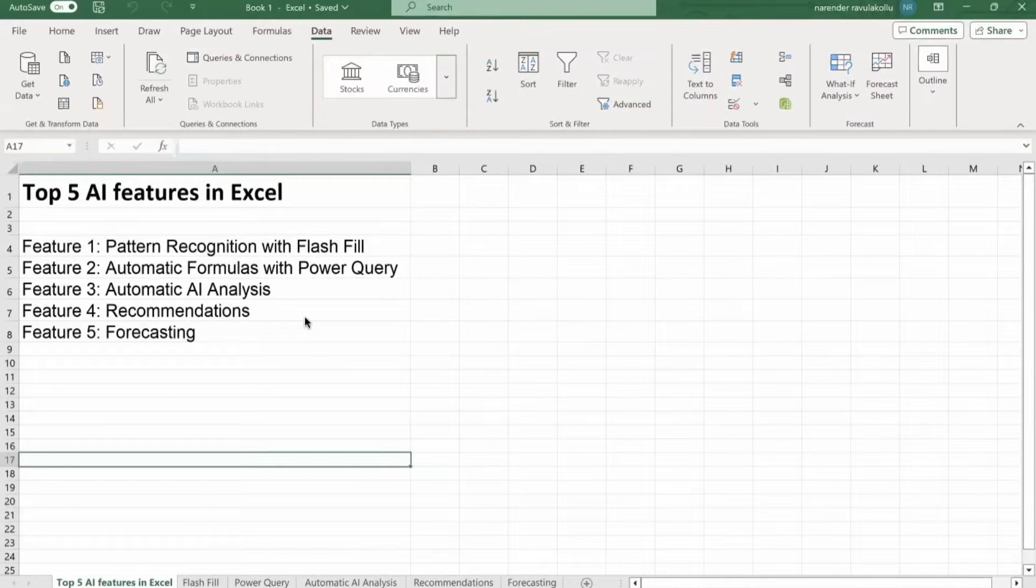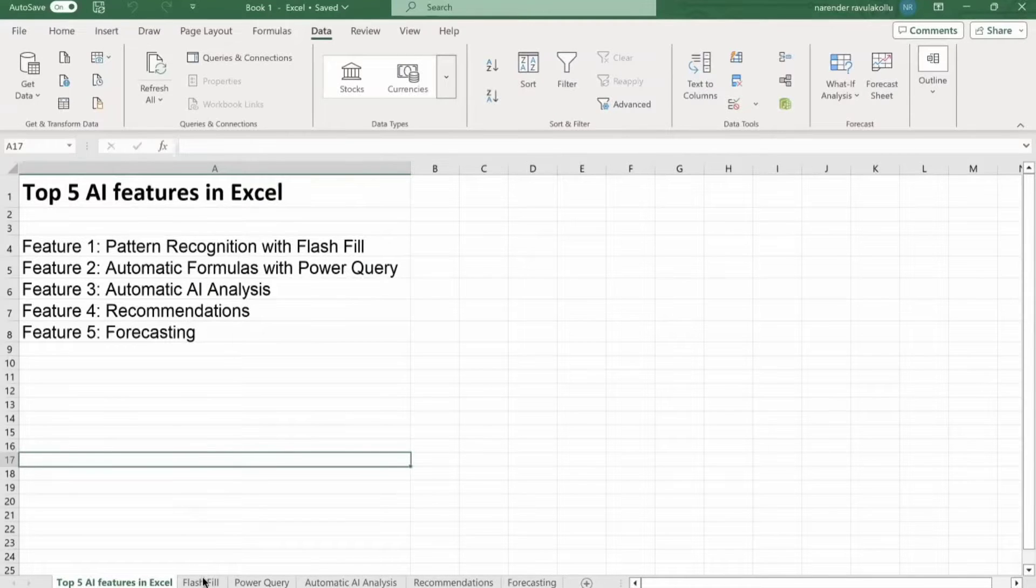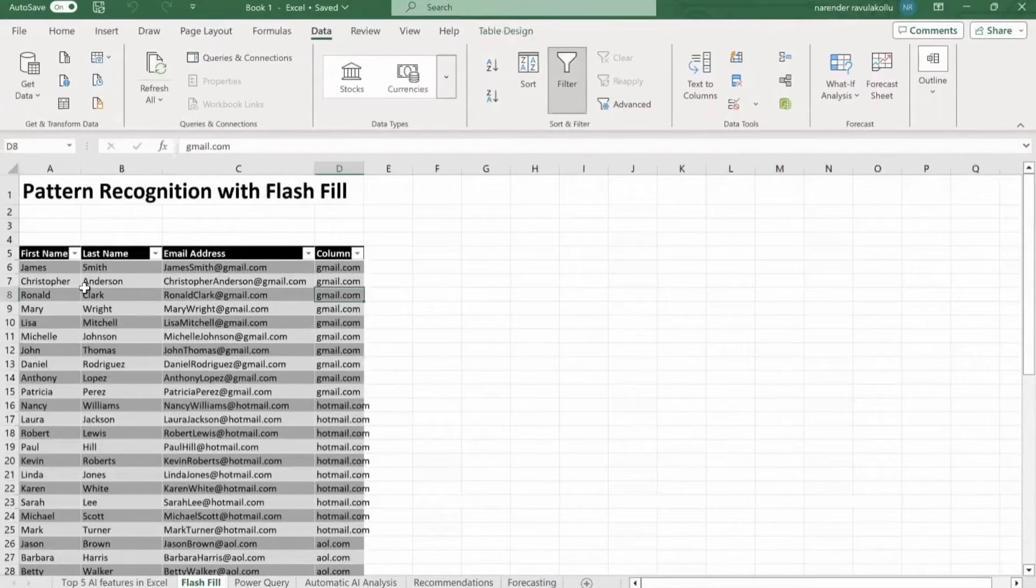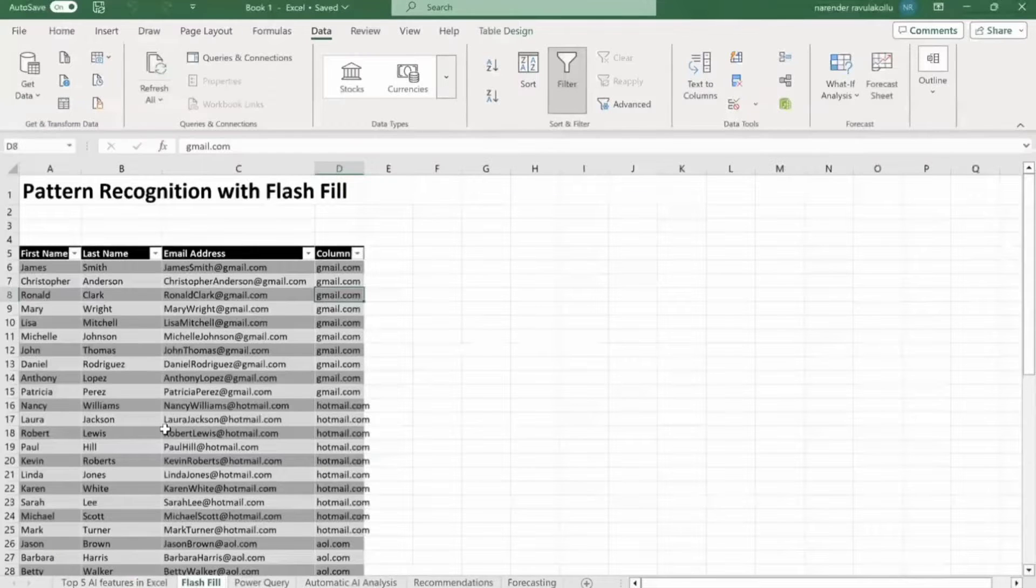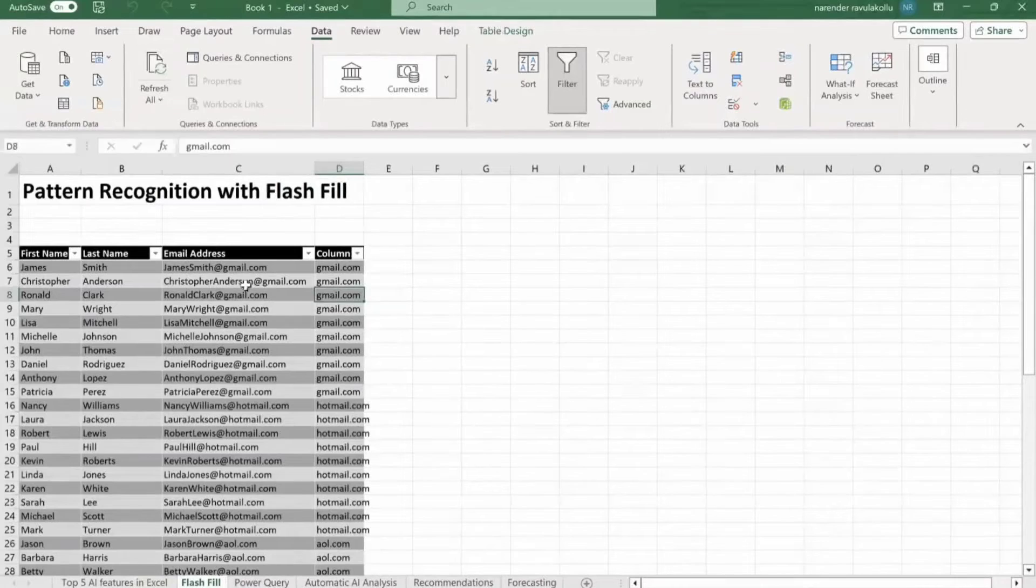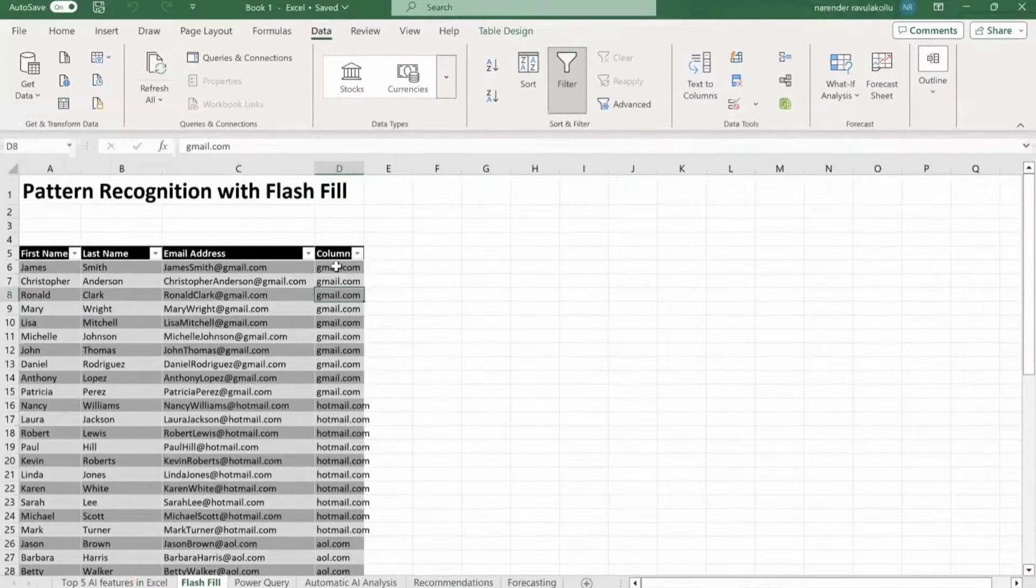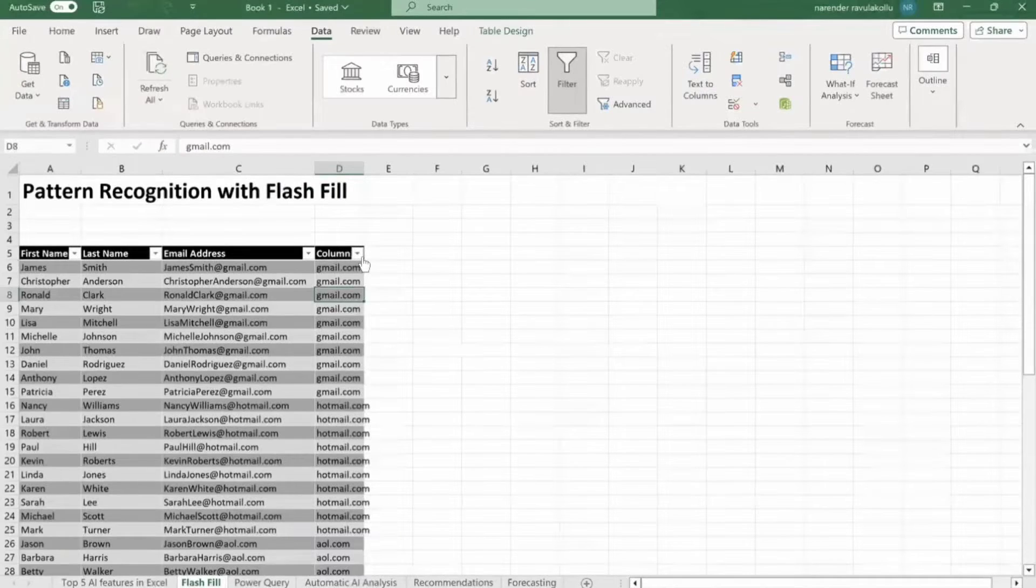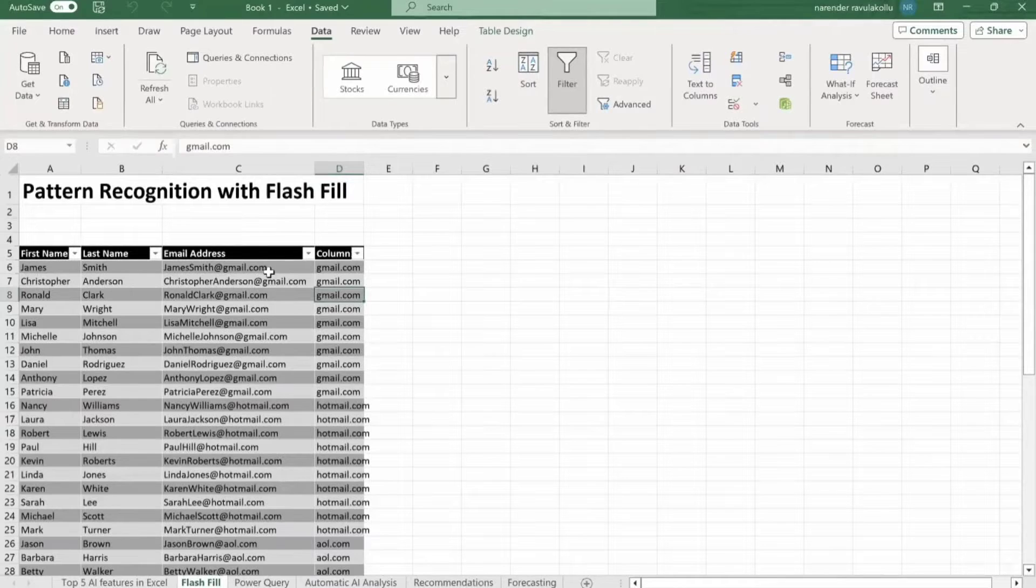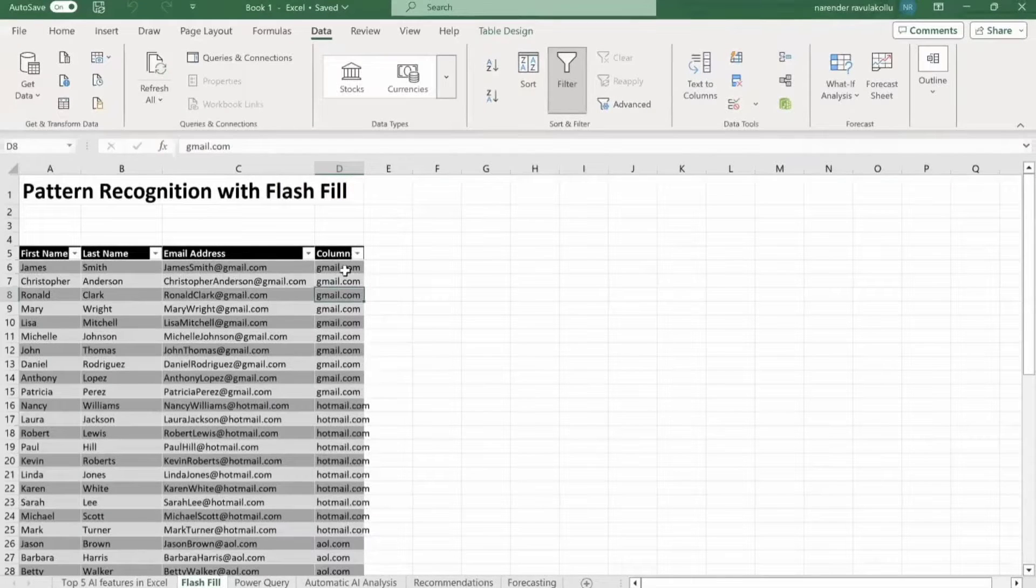Let's dive into the top 5 AI features in Excel. First one is pattern recognition with flash fill. For this example, I took one data set which contains first name, last name, then email address. So we are going to generate this column where we will be having the domain name of the email address.